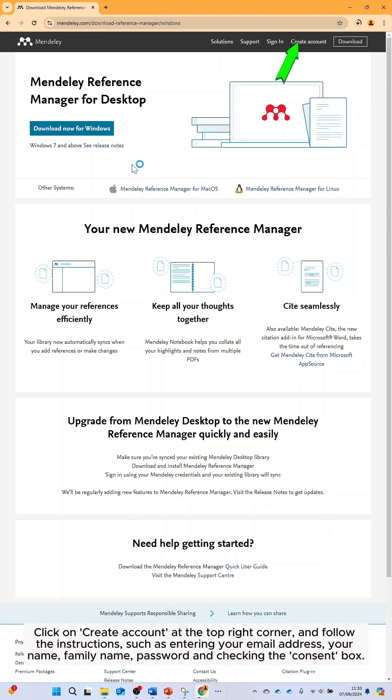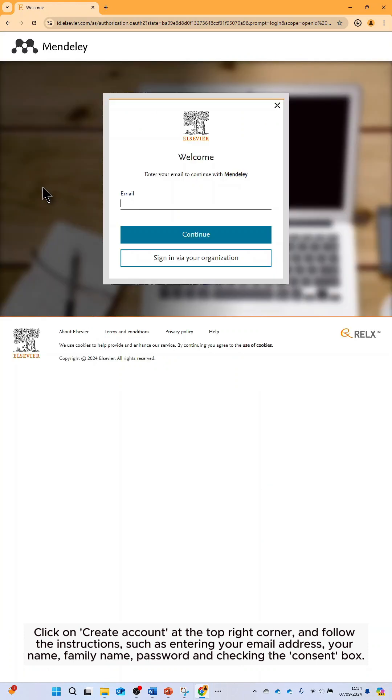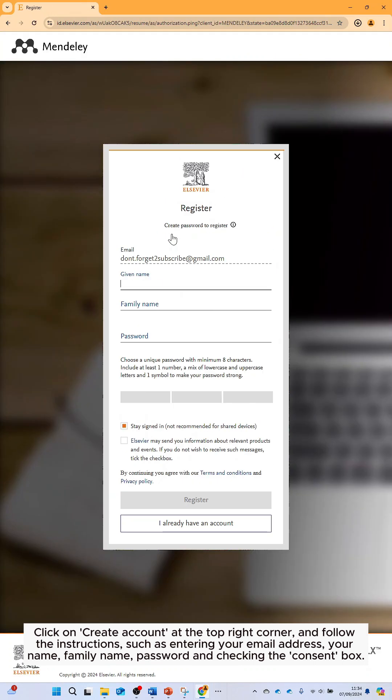Click on create account at the top right corner and follow the instructions such as entering your email address, your name, family name, password and checking the consent box.